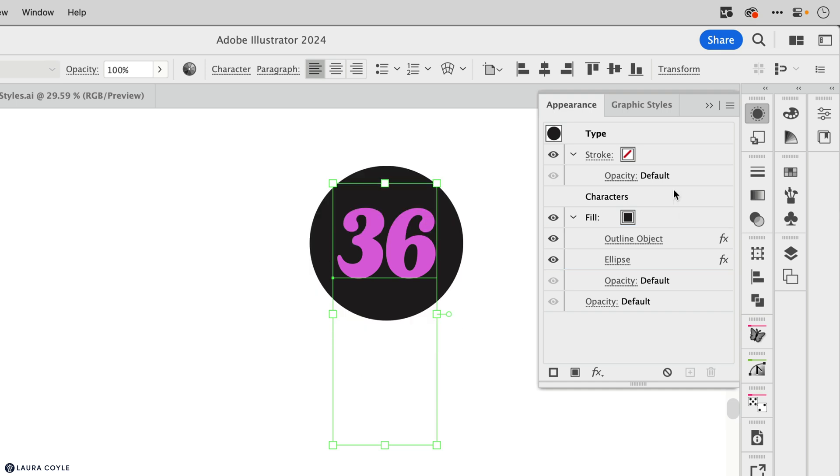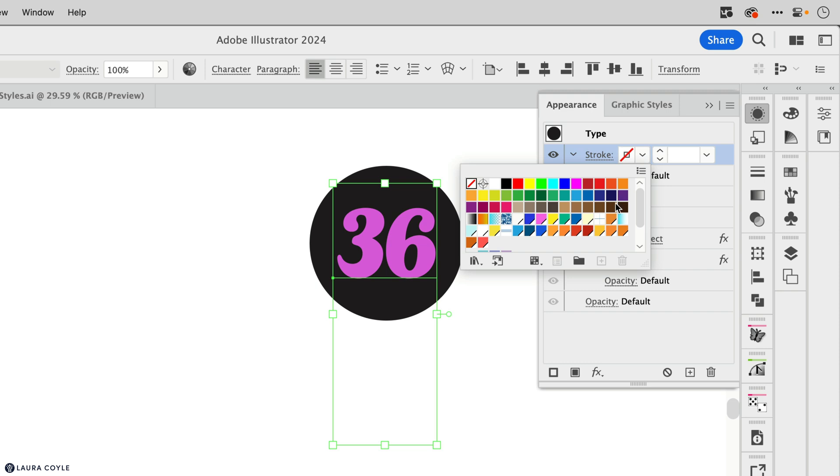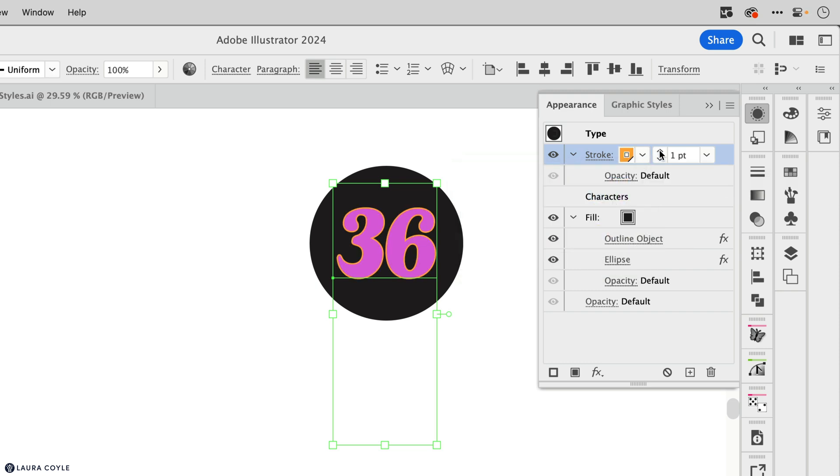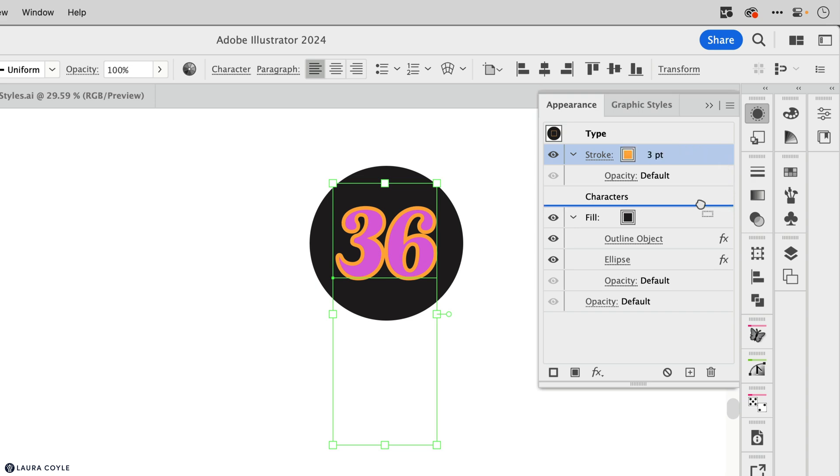So this is an important part of getting to know the appearance panel. If you play around by dragging and changing up the order, you'll discover for yourself how it works. And so I hope you'll experiment and have some fun with it.